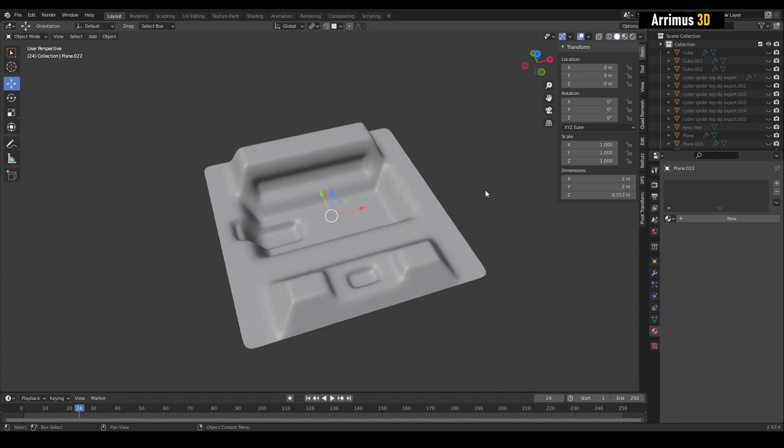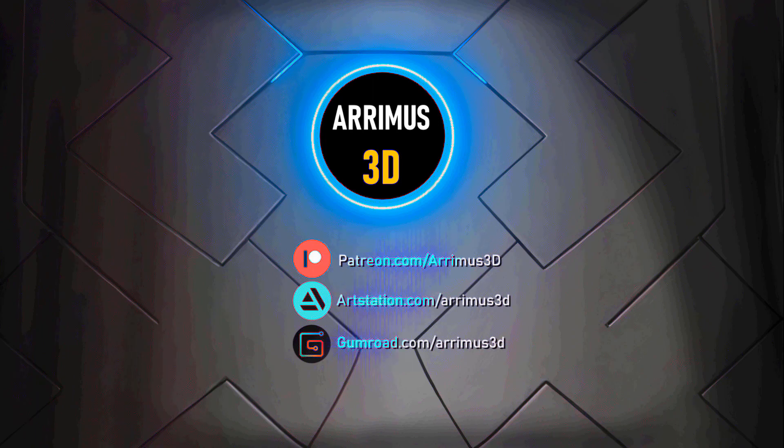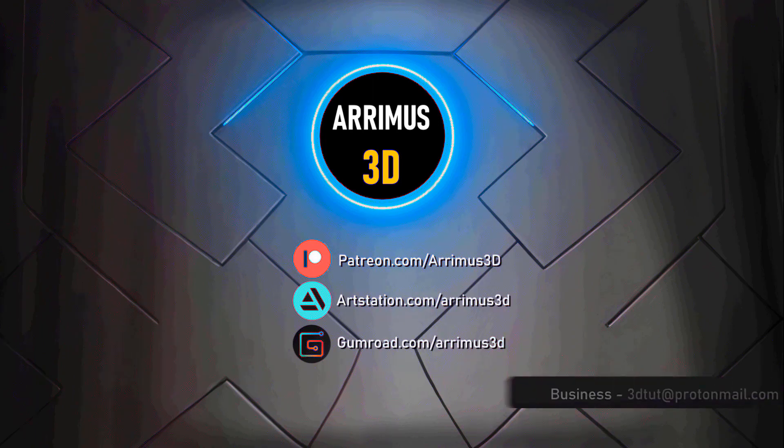All right, thank you for watching and take care.